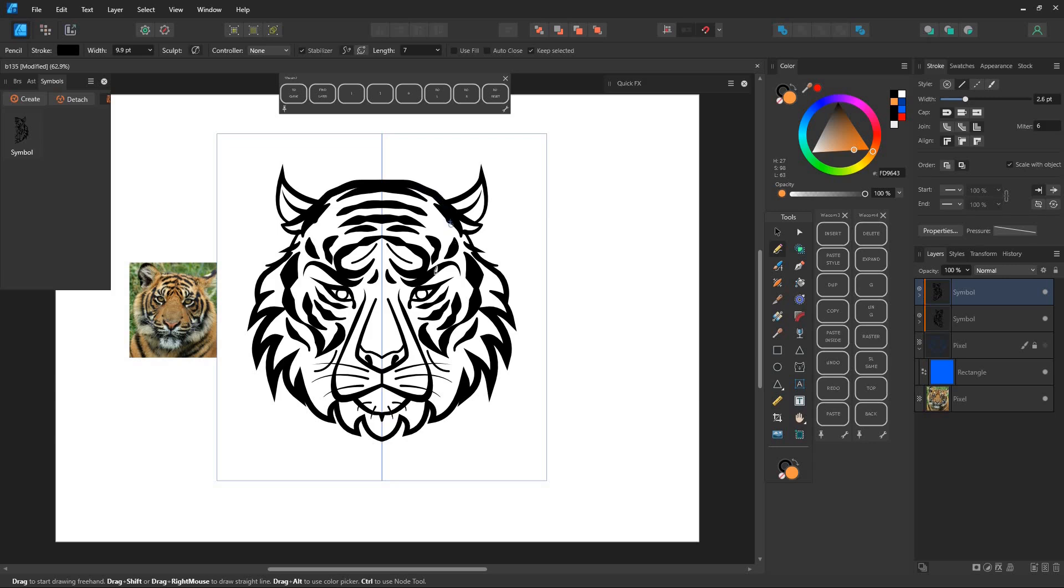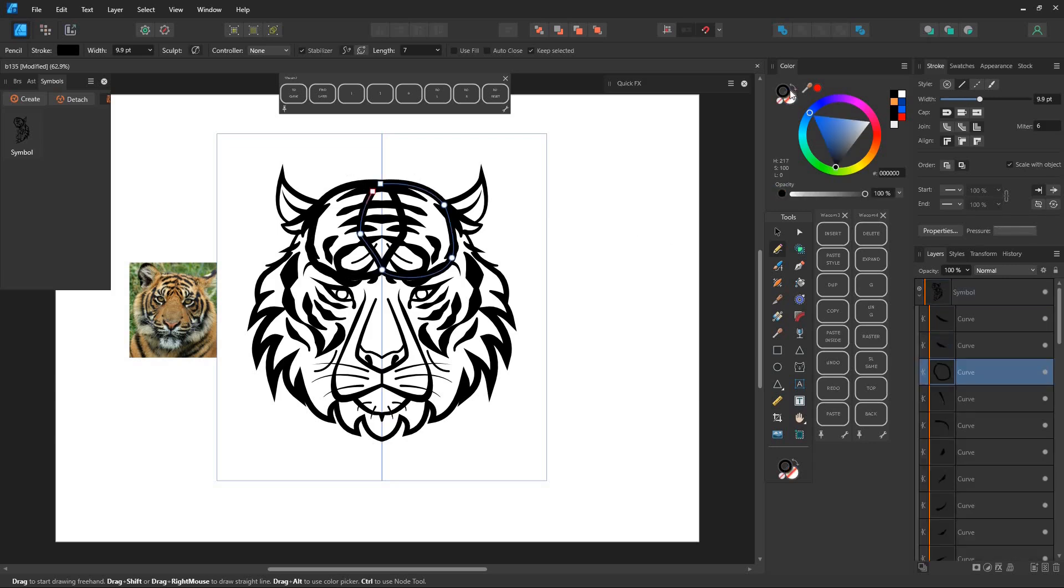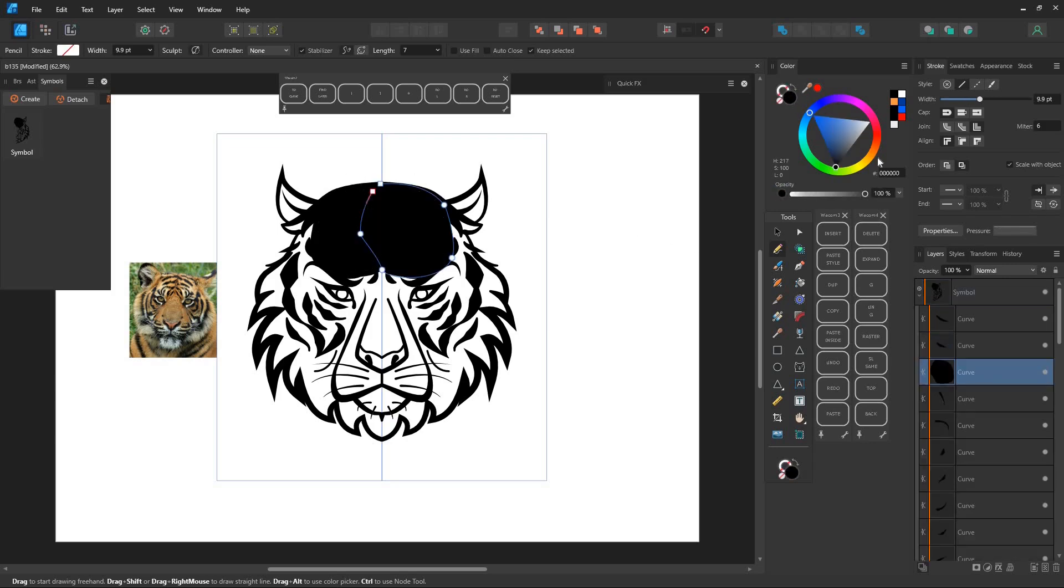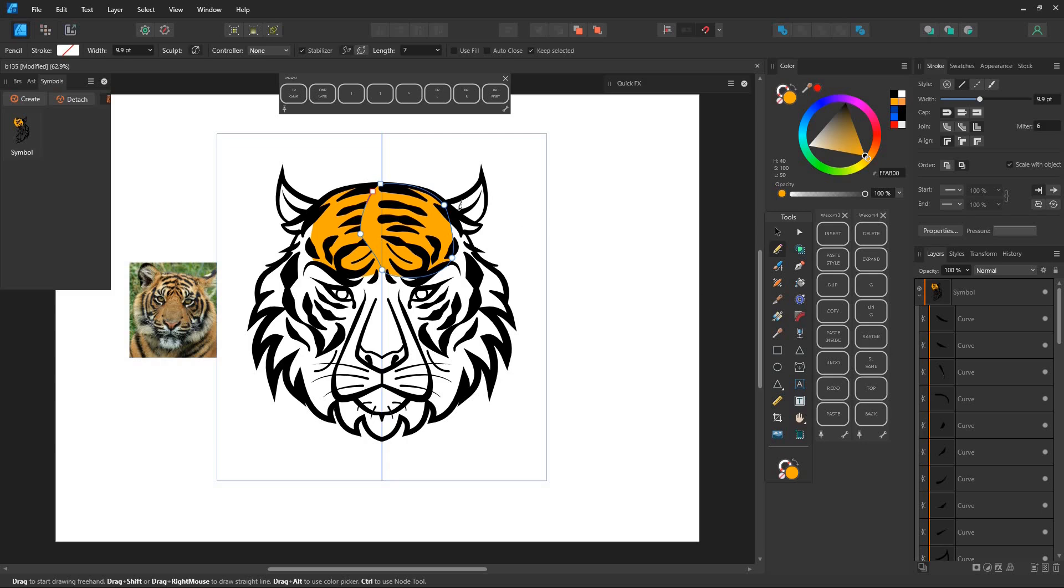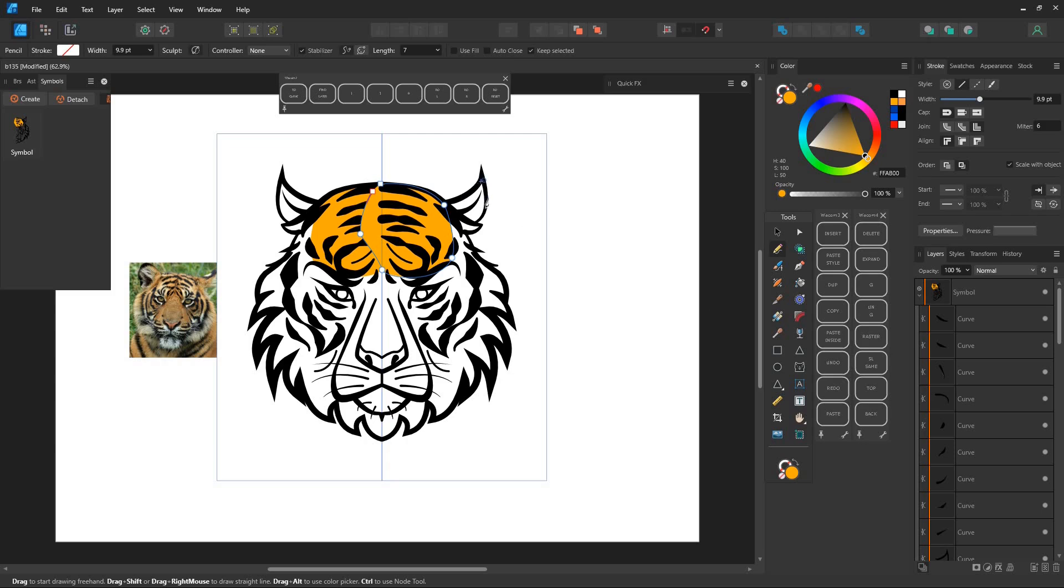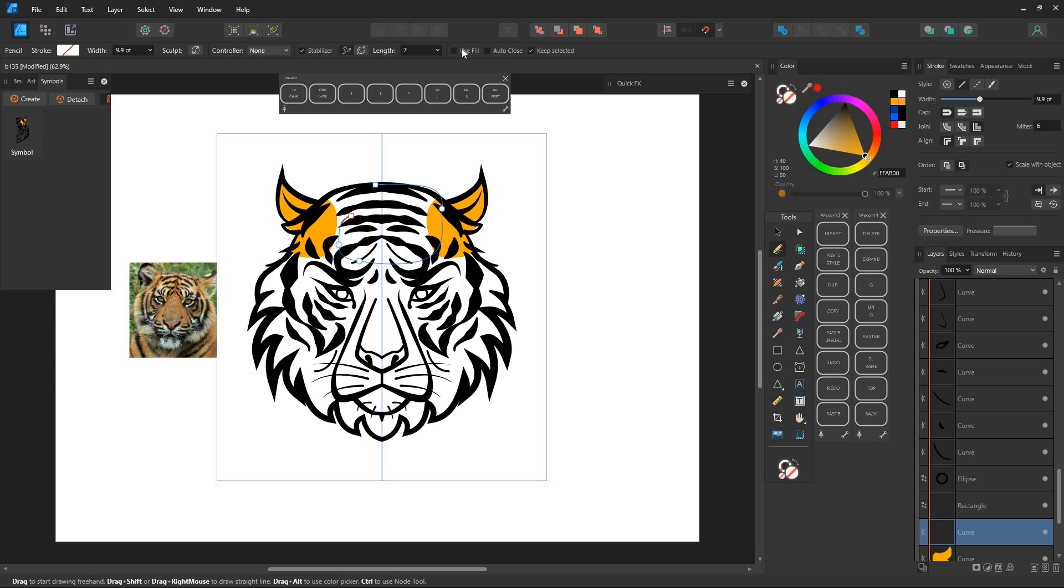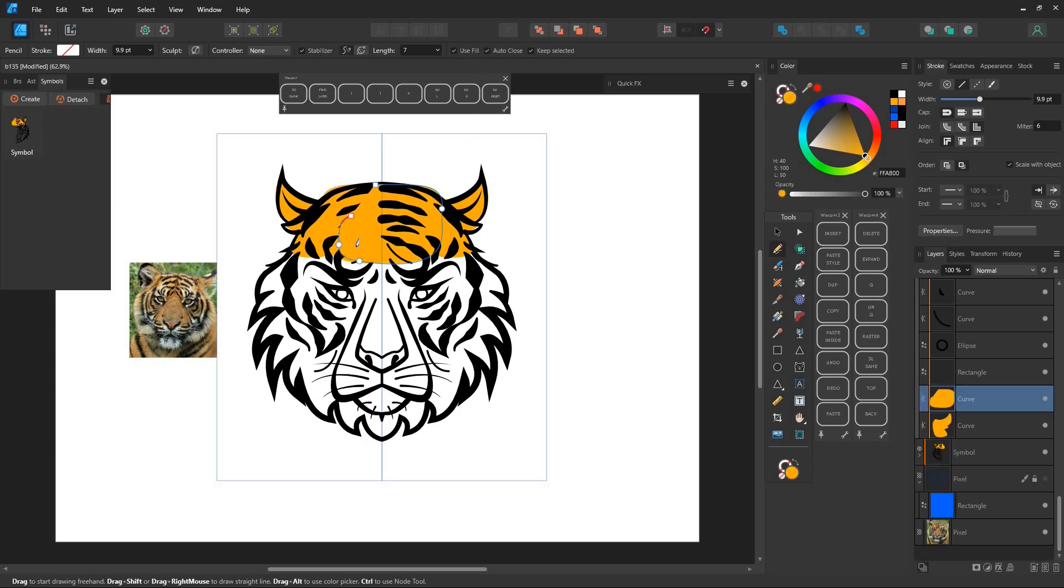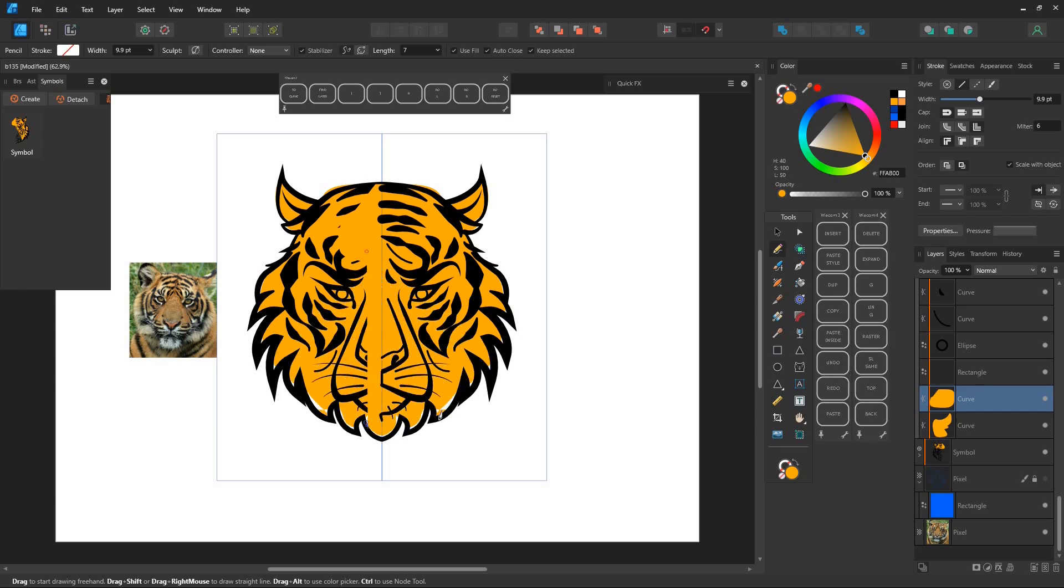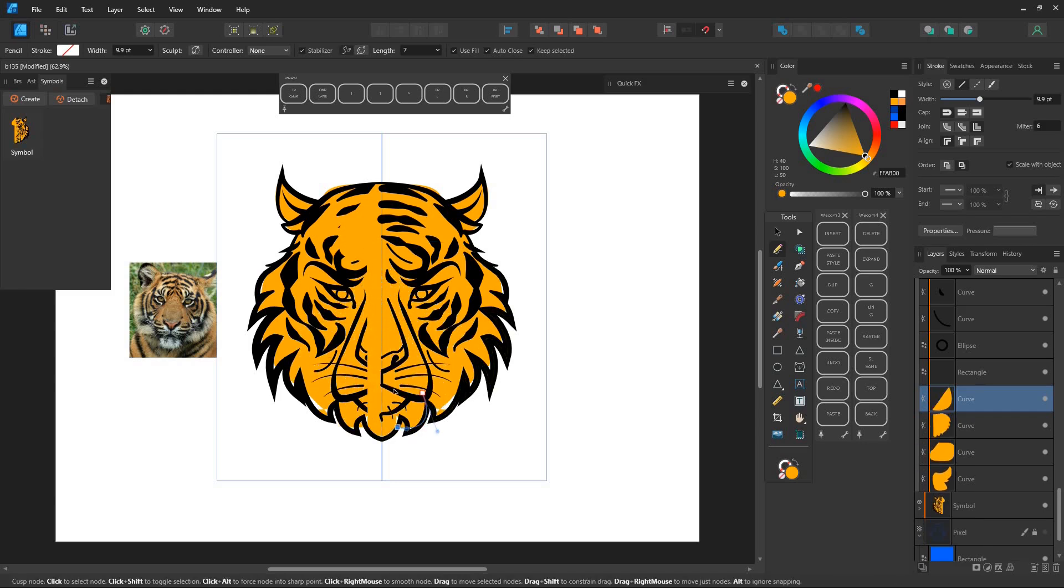Use the pen tool or pencil tool to color. You'll notice that the color overlaps on the other side of the tiger's face. If you draw beyond the dividing line, don't worry, it's due to layer ordering.